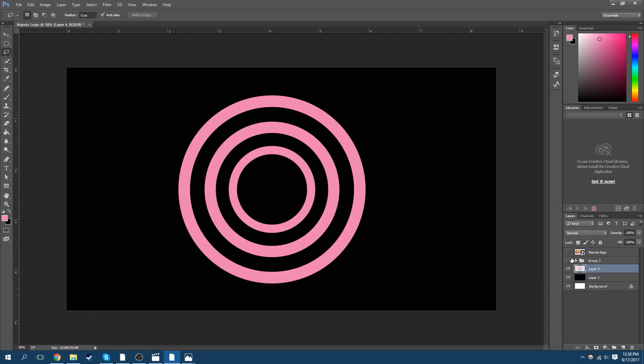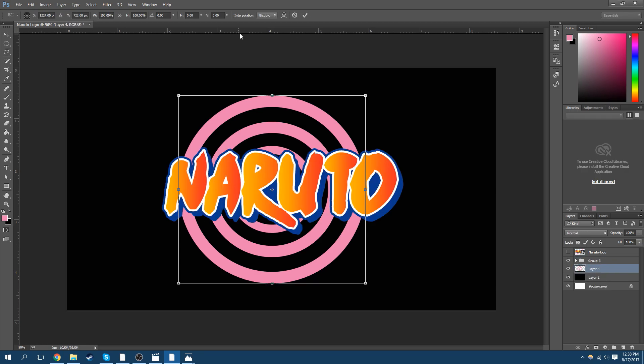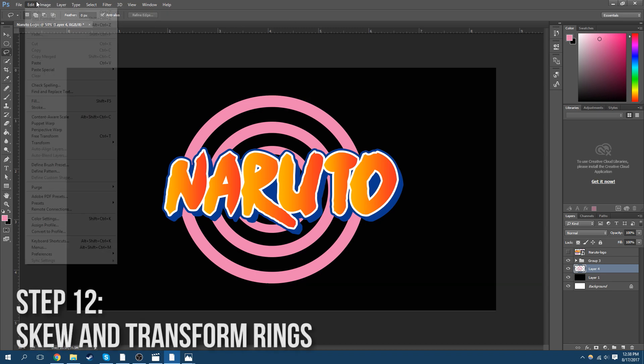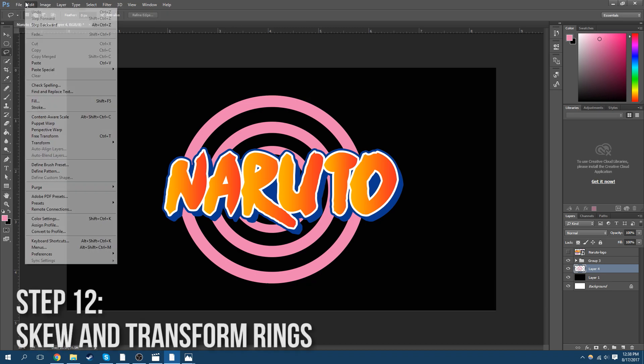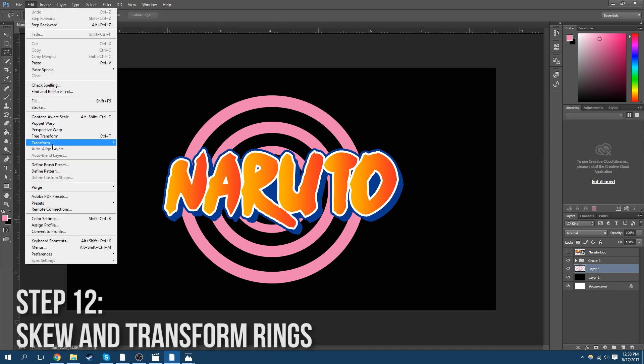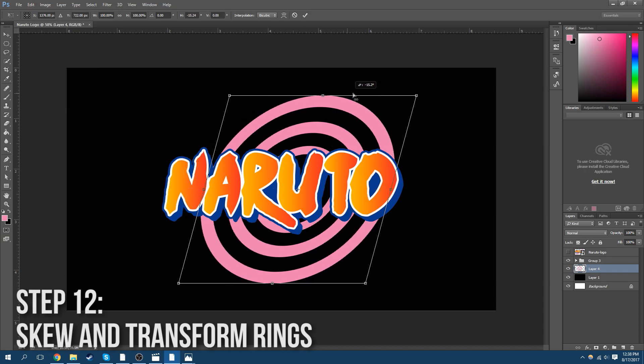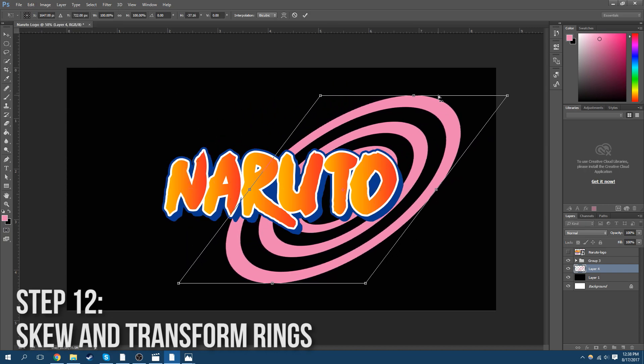And now what we're going to do now is that we're going to skew those rings. Like that. But we're not done. No, we're not done.